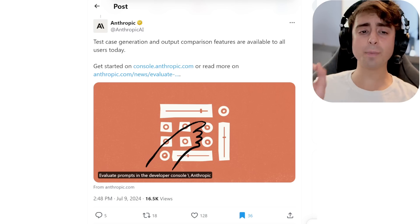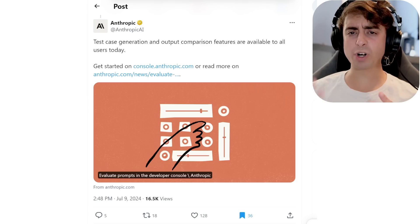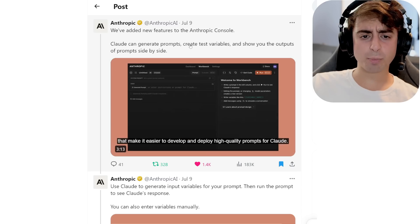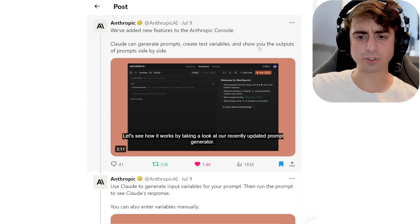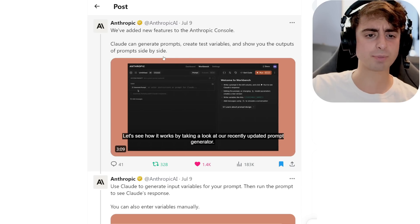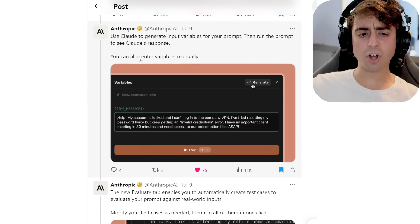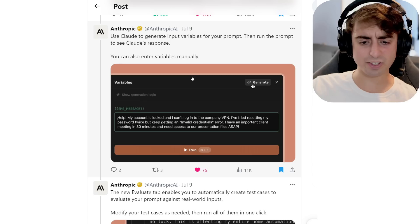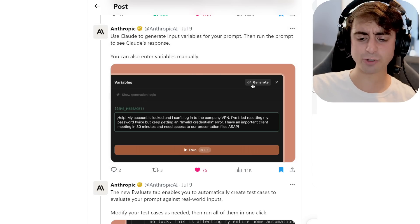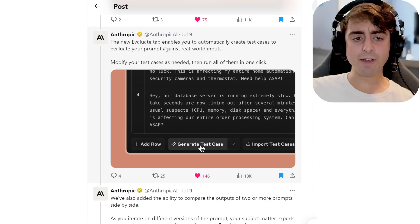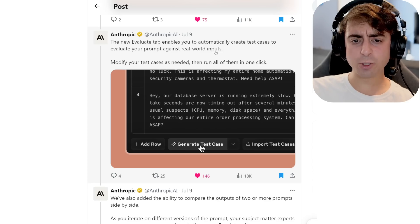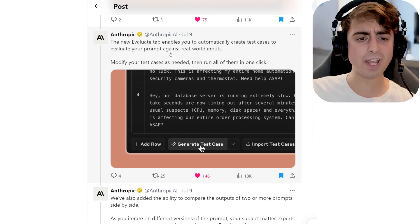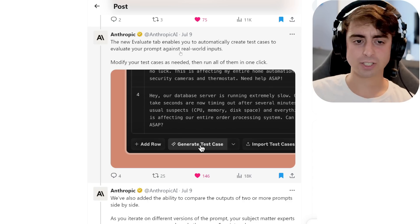They also made some updates to their Workshop API. Claude can now generate its own prompts, create test variables, and show you the outputs of prompts side by side. You can also enter variables in manually. So for developers, this is really interesting. And I'm also interested to see if the average layman, like myself, can benefit from these as well.